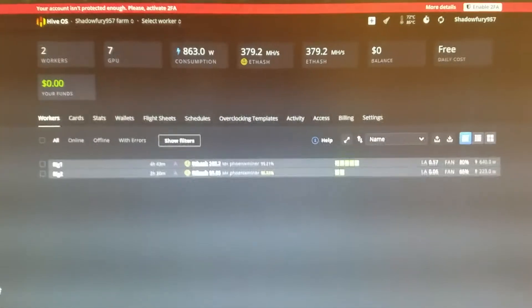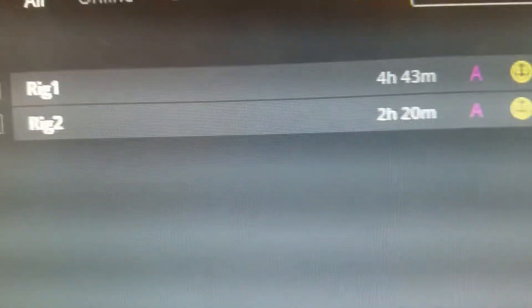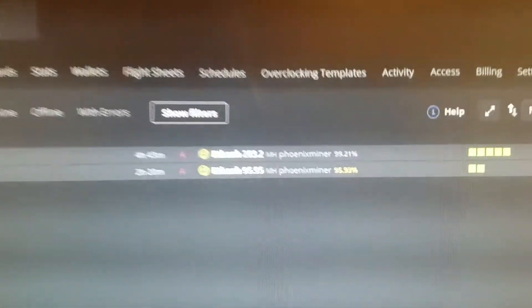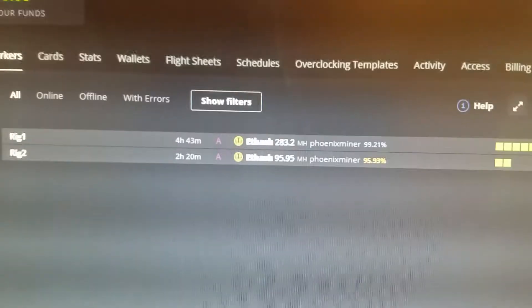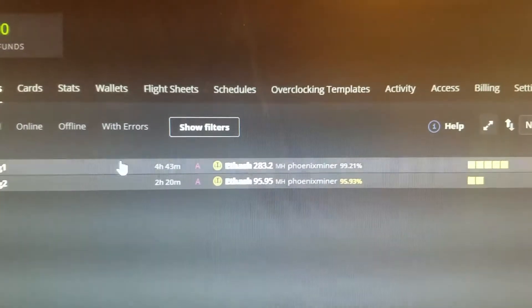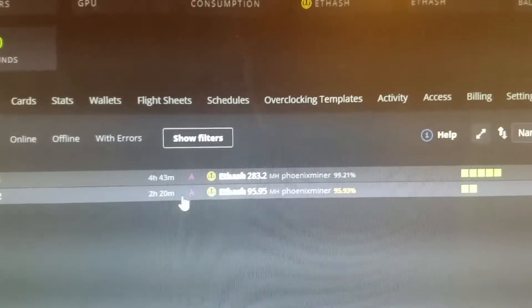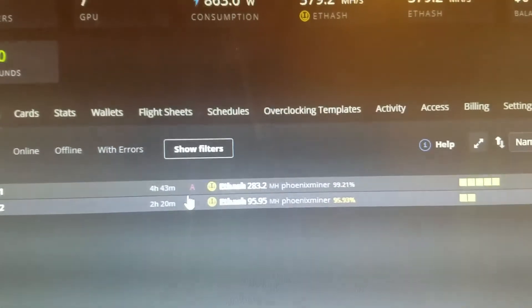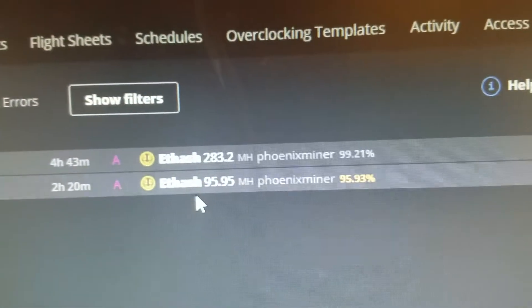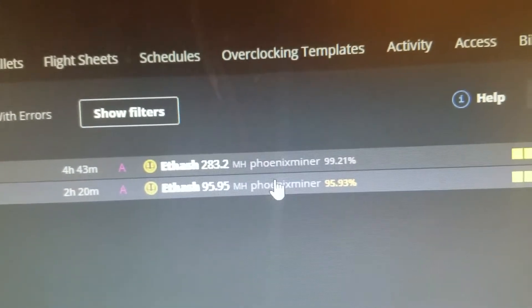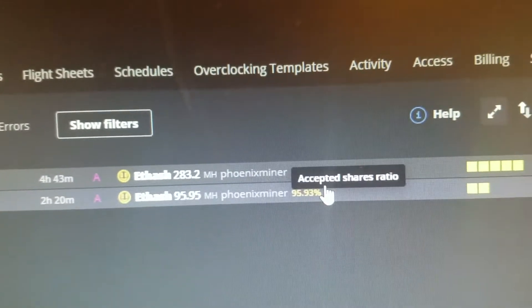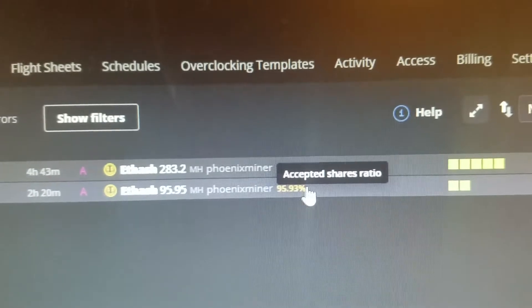So basically I have two computers, rig 1 and rig 2, that I have with HiveOS right now. And you can see kind of here, this time is how long they've been up since they last booted. The A is like for AMD video cards. It shows the algorithm it's mining with and the hash rate and the miner. And it also shows accepted shares.